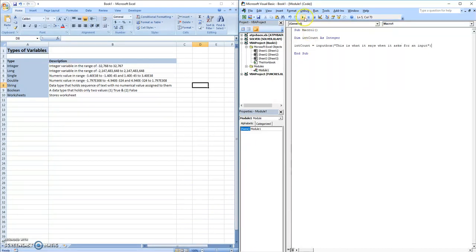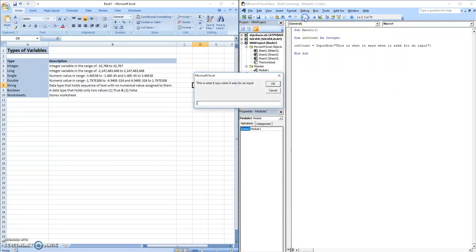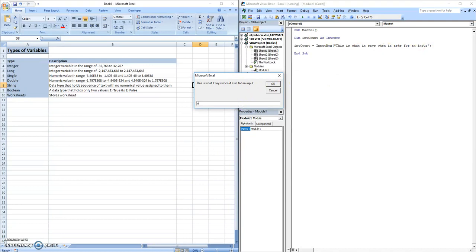So if I play this, a box pops up and this is what it says when it asks for an input is exactly what I put inside. And then you can enter any value in here. String, number, it doesn't matter.